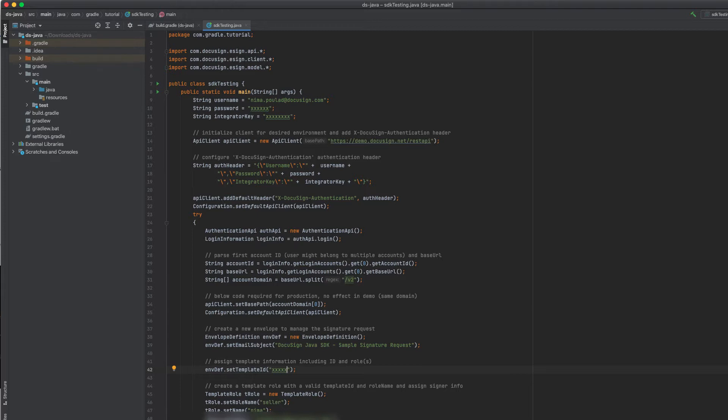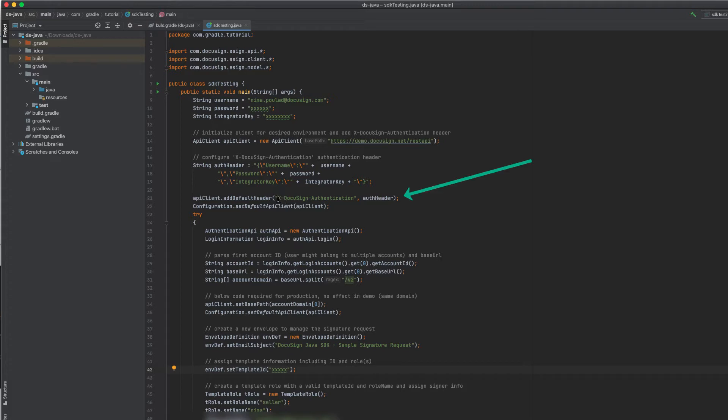In this video, I'll show you how easy it is to migrate your integration to OAuth 2.0 authentication using the JWT grant method from the Java SDK. If you're wondering whether your integration uses legacy authentication, search for the x-docusign-authentication header in your code. If the header is present, you're using legacy authentication.